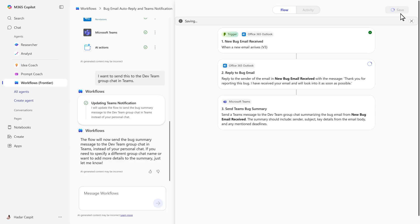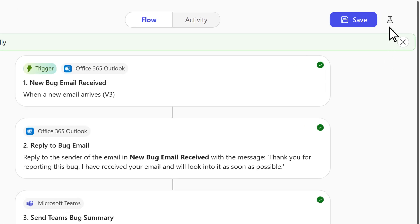Click Save to lock in your changes. In just a few steps, you've built a complete automation. Now you can test the flow to see it in action.